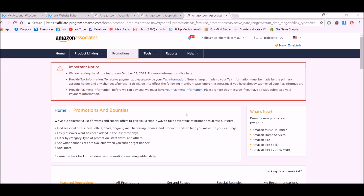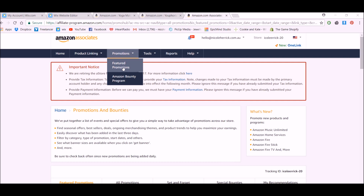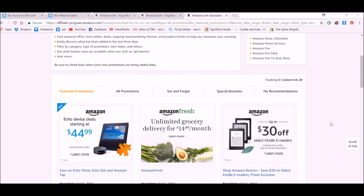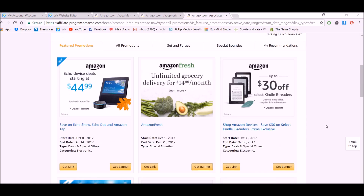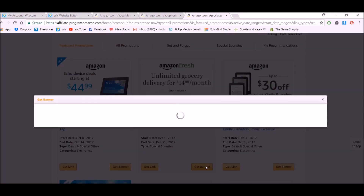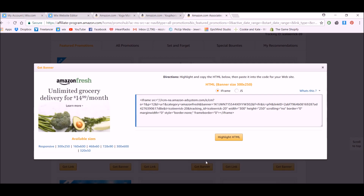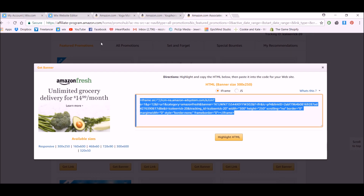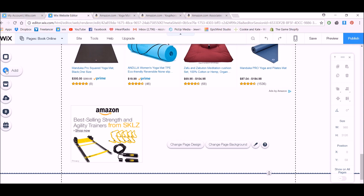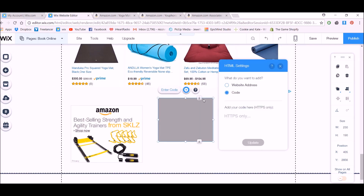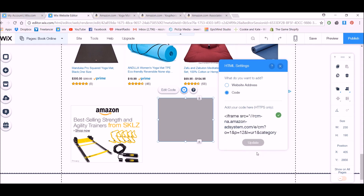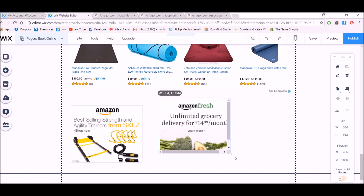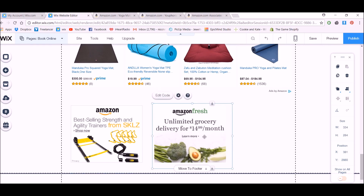So let's have a look at a couple of other ways we can add ads to our Wix website using Amazon Associates. Here is the Promotions section. If I want to feature promotions, in here we can look for different banners available for varying lengths of time. For example, this one is only available until the end of the year. You can choose Get Banner and change the size if you'd like. Copy the HTML code, go and add an HTML Code element, enter code, paste, update, and then adjust the frame size.